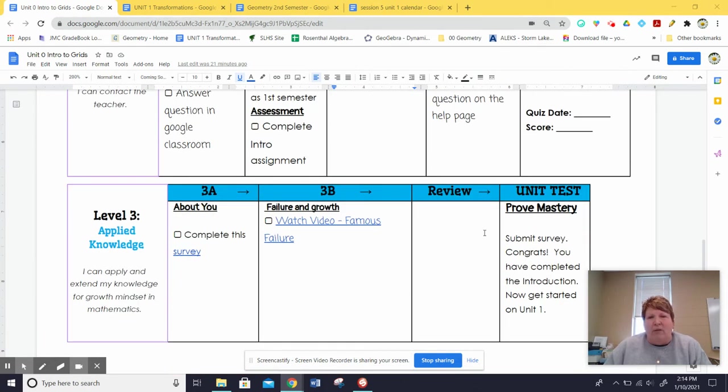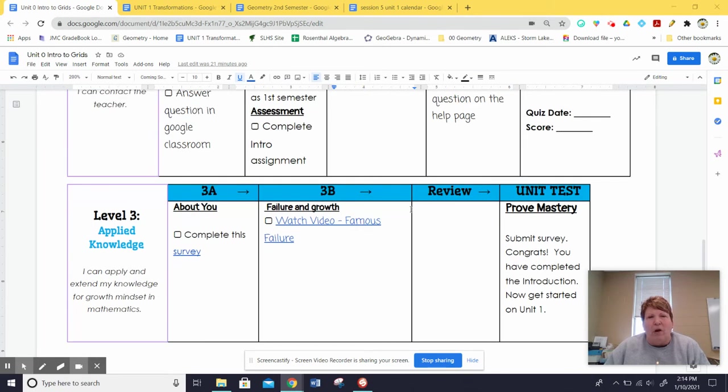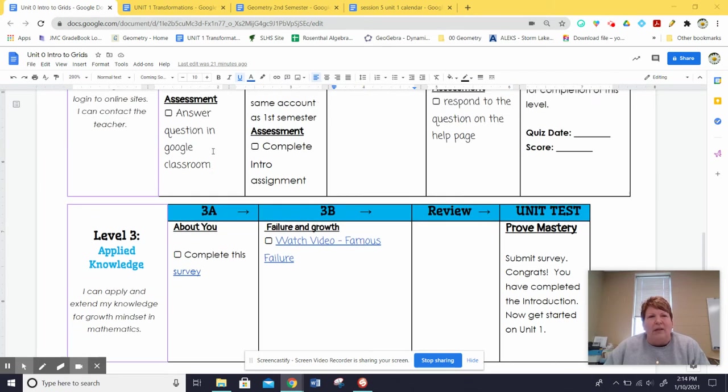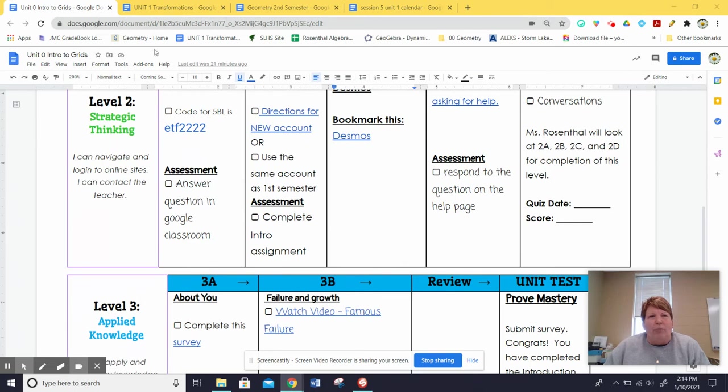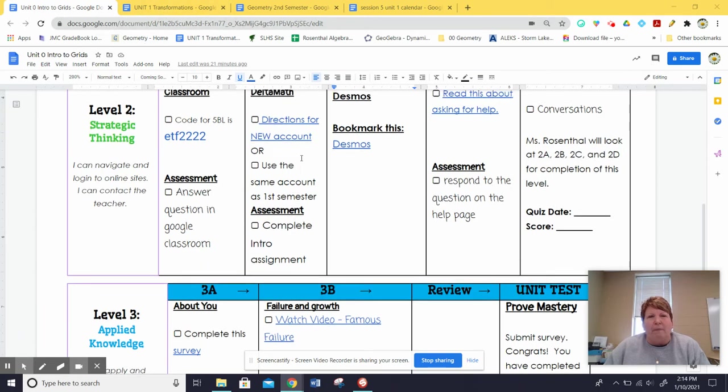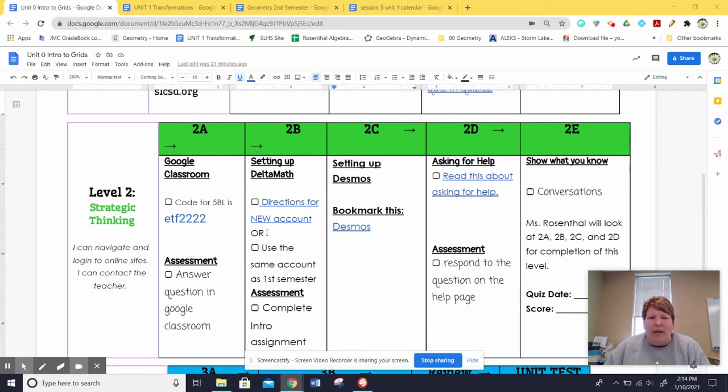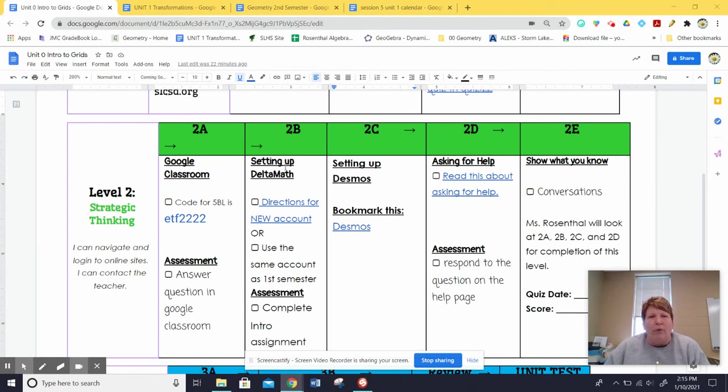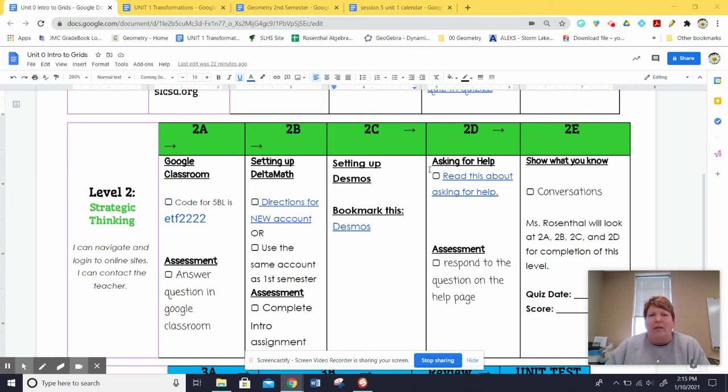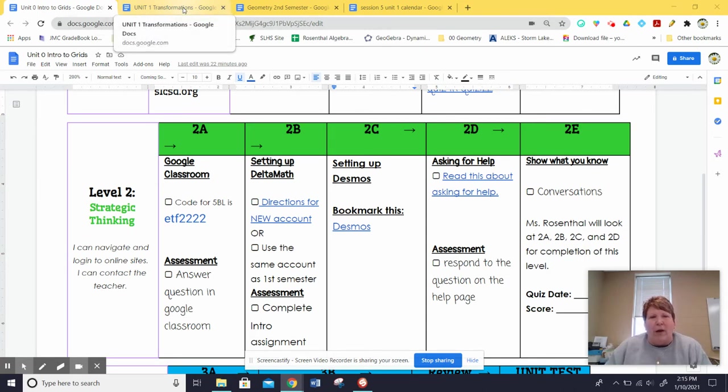Again, here is another level that you will need to go through, level three in this case. When you are done with all of that, then you can proceed on to unit one. Now, you cannot skip around on the boxes. The great thing about this is that it is very hierarchy. You have to go through each box before you can proceed to the next one. That is about the only way that you are going to be successful is if you can do that.